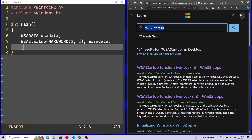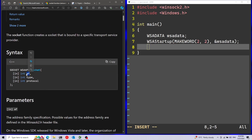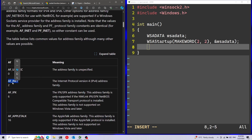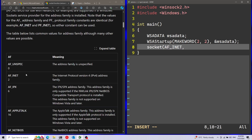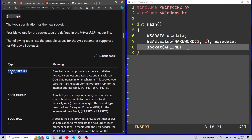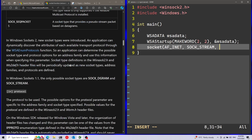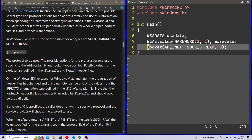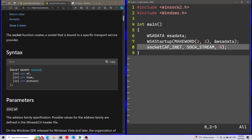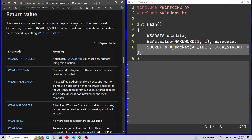After calling WSAStartup, I'm going to move to my next function, which will be the Socket function, which will actually initialize the socket. We have three parameters here. First one is AF - AddressFamily. I'm going to use the AF_INET AddressFamily. Afterwards, we're going to have the type parameter, and I'm going to use the SOCK_STREAM type - that's going to be a basic TCP socket. Last parameter is going to be Protocol - I'm just going to pass zero to use the default protocol. This function returns a type called Socket, so I'm going to save this into a socket variable.